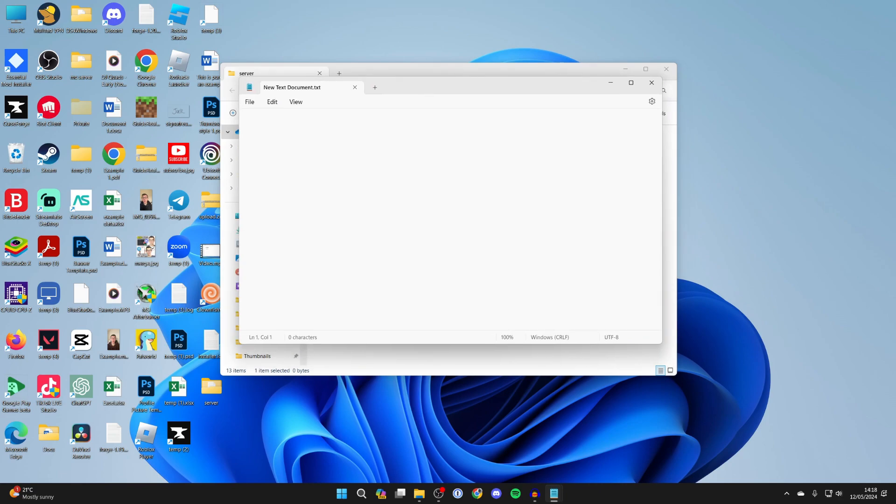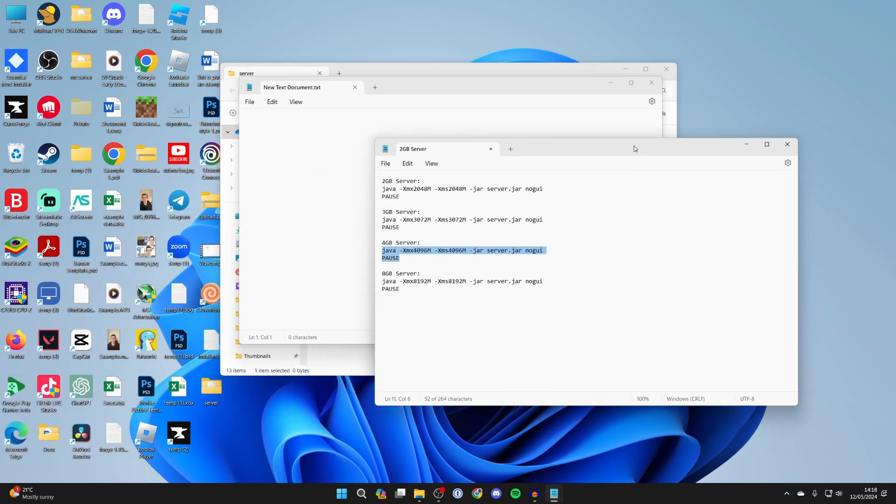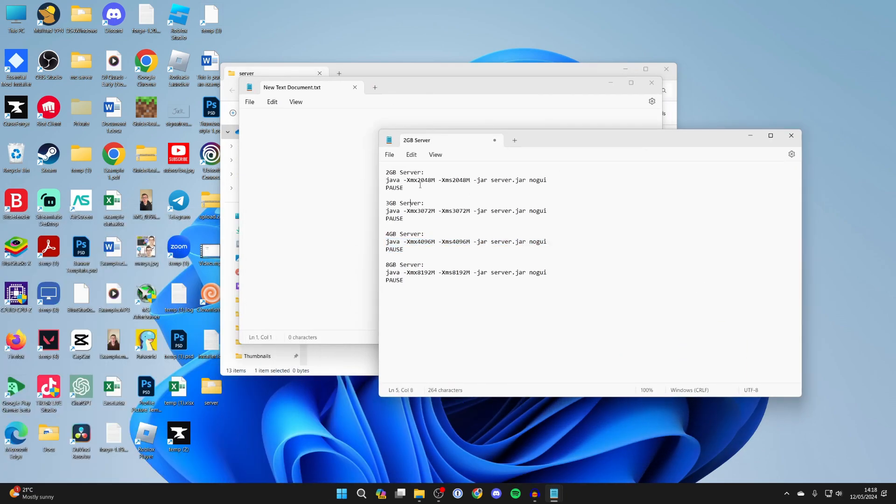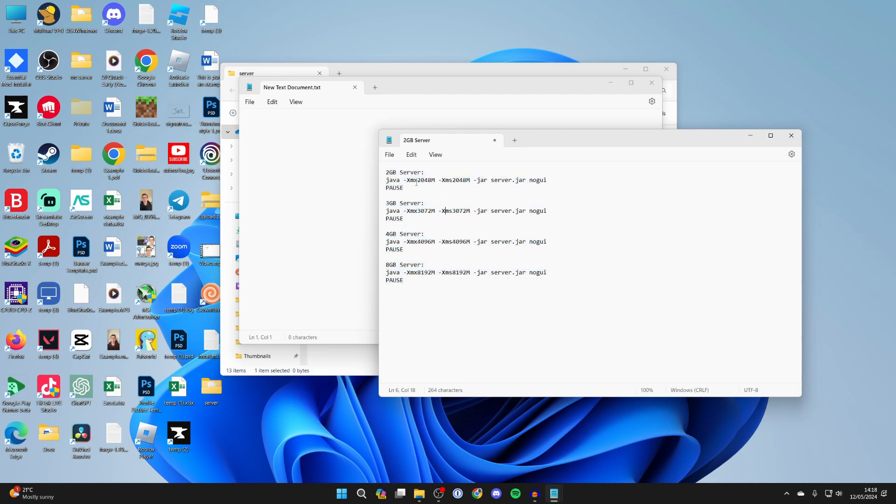You need to go into the description of this video and you're going to see this list of different amounts of RAM. The main difference is the XMX and the XMS number, and that is the amount of RAM in megabytes.